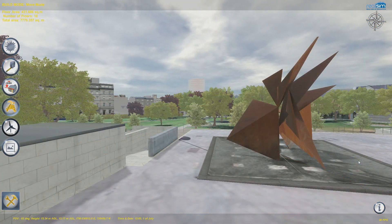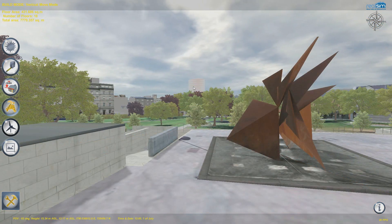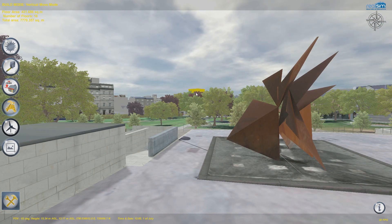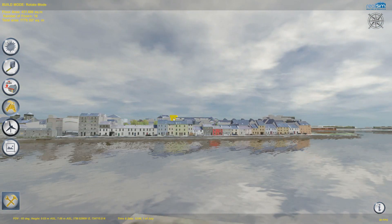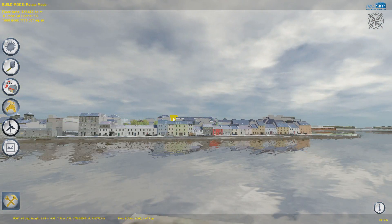Of course, for planning, it's how the building looks from the surrounding city that's important. We can select the building from these distant views and adjust as necessary.